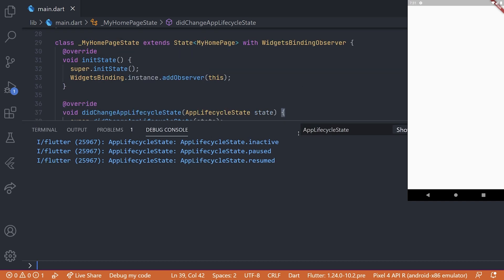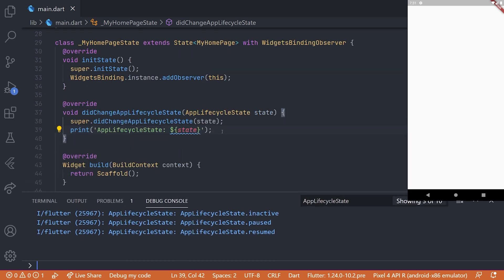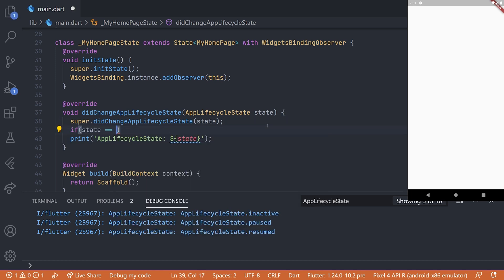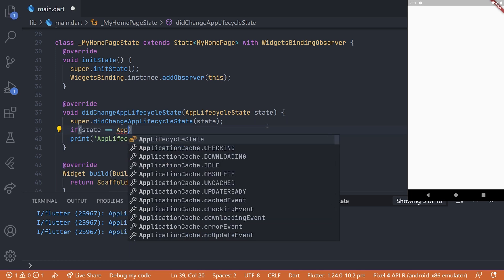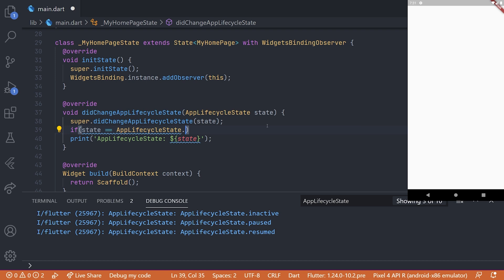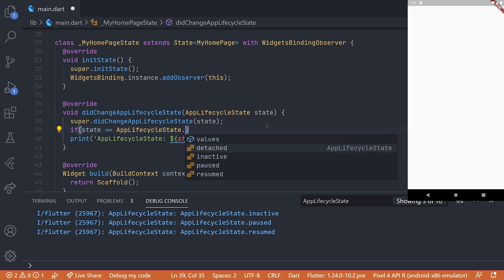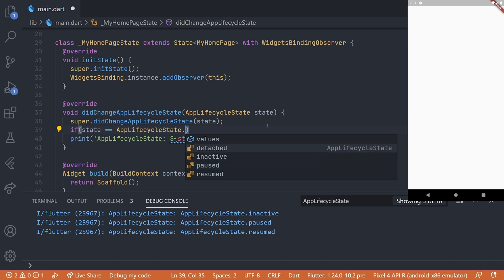So now if we go back into the code in the did change app lifecycle state, here we can do for example an if statement and checking if the state is equal to a specific state. And then of course depending on that state, do the actual code that you want to do.